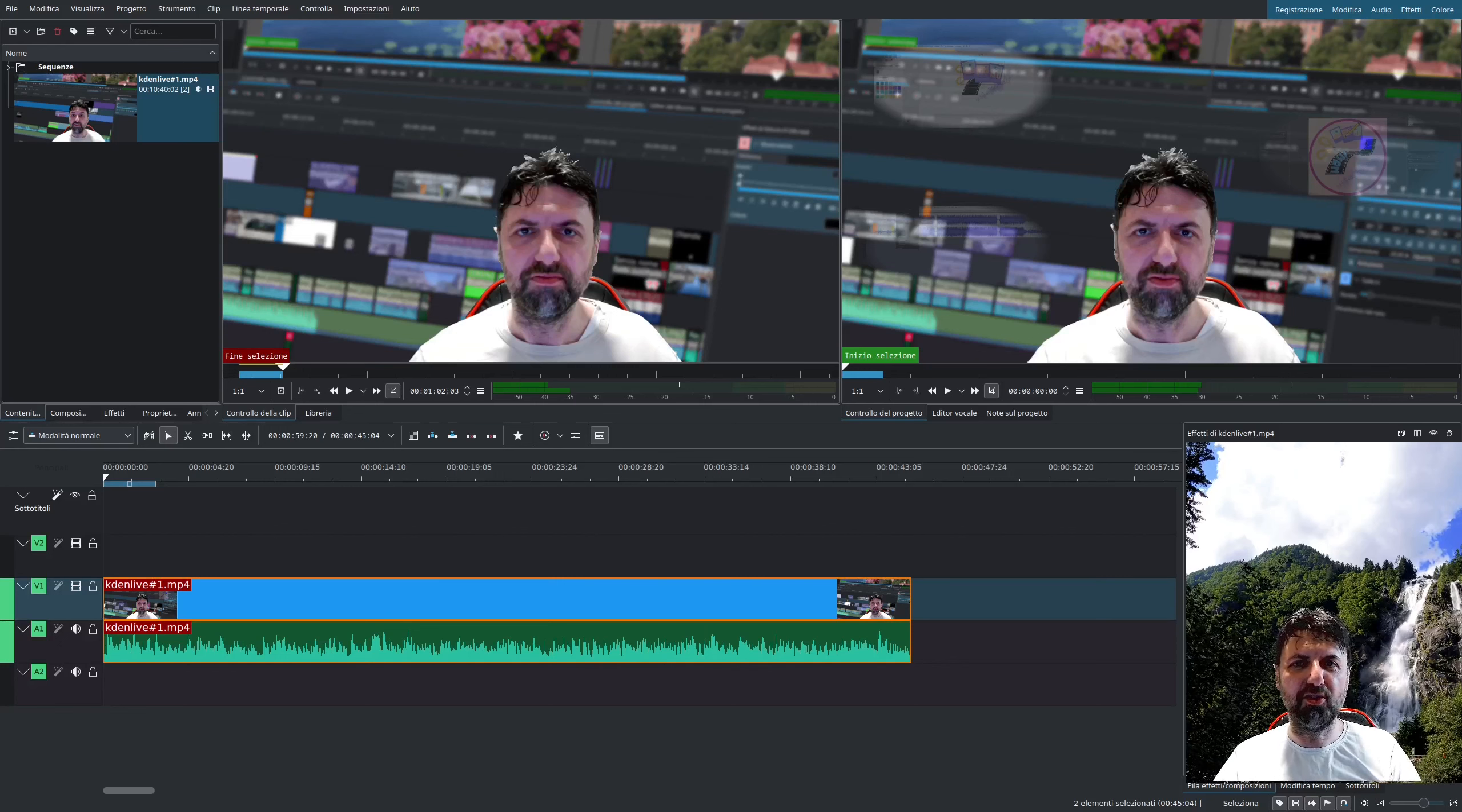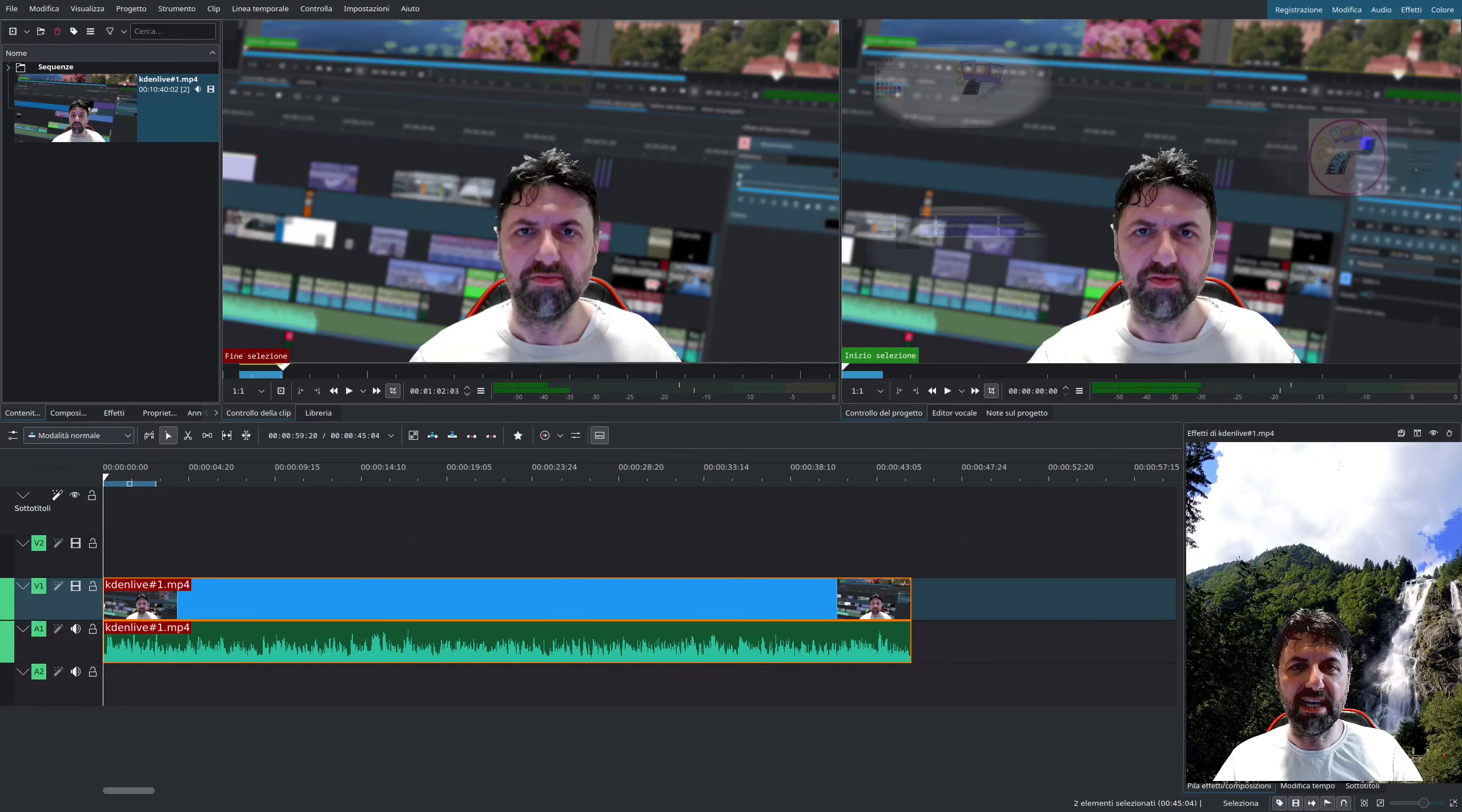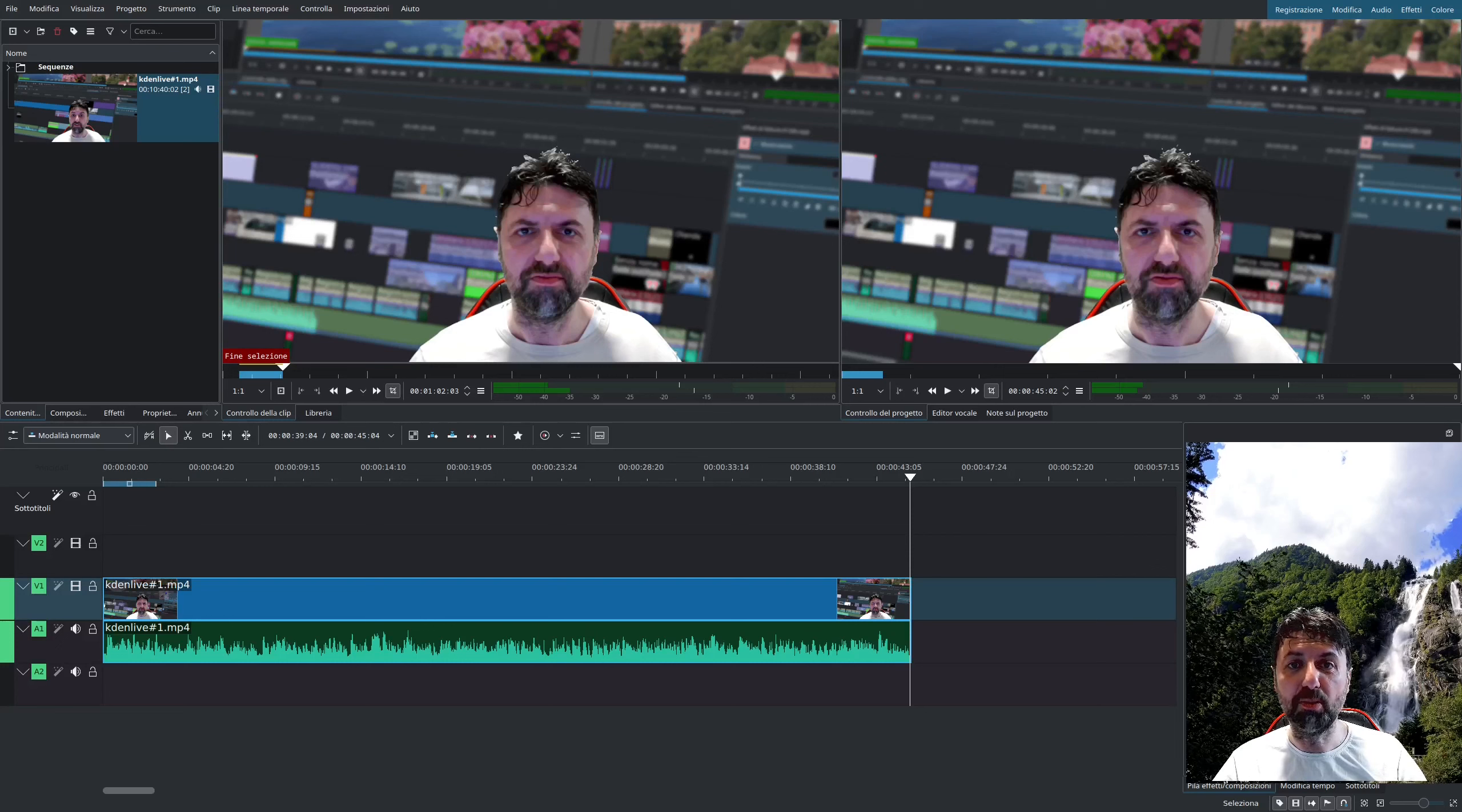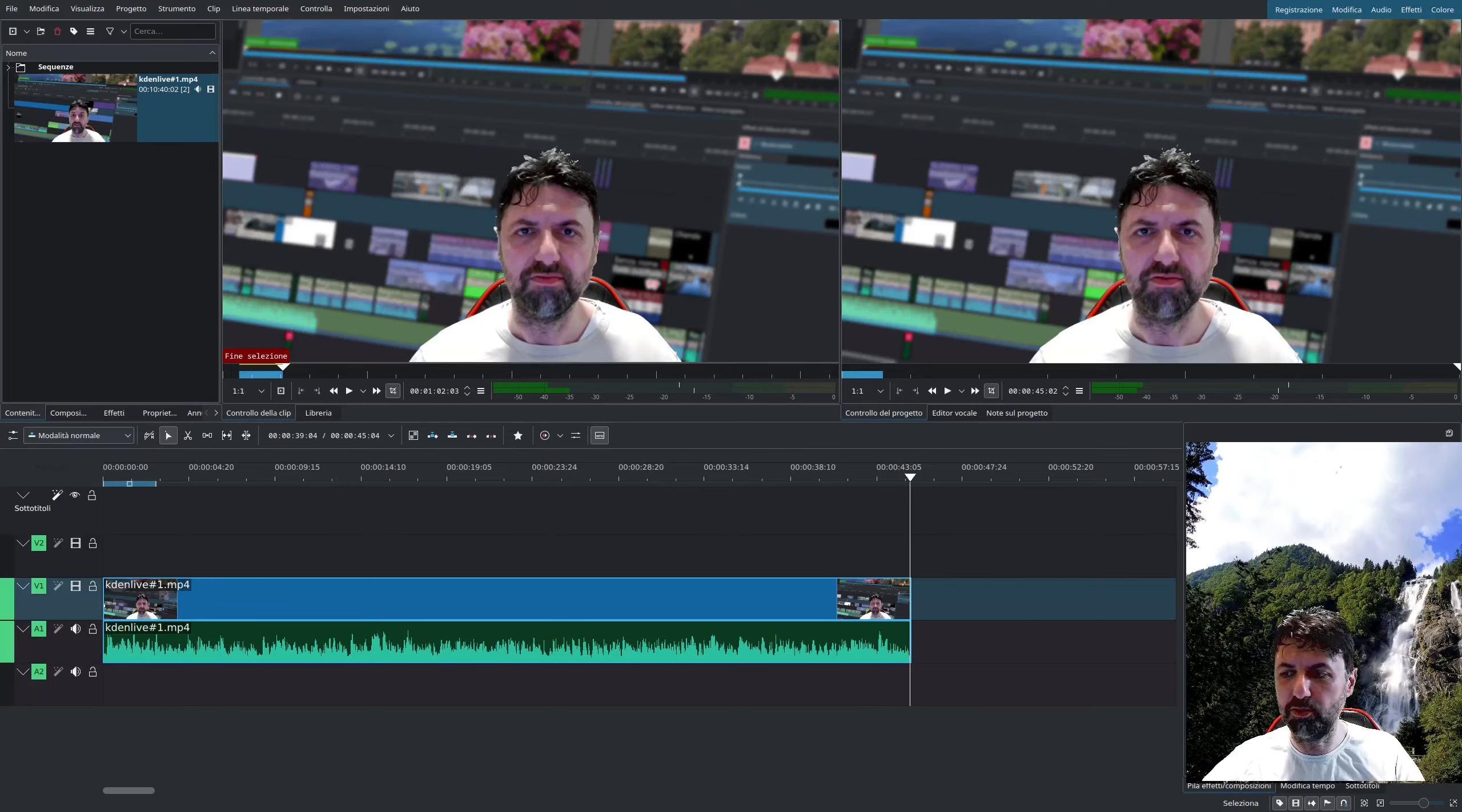Quest'oggi dato che l'argomento è il riconoscimento vocale, dalla clip degli animali ce ne facevamo niente quindi ho già caricato un pezzettino preso dal mio primo video del corso.